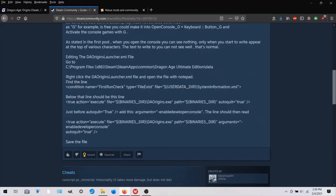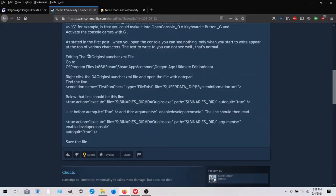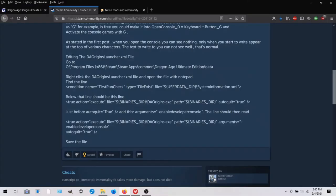And I found this information in Steam Community. And I think if you just look up console commands daorigins launcher.xml, because that's the file you're going to be working with, you'll probably find the information about how to do this. And I'll just go over this quickly.